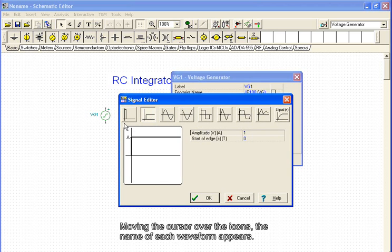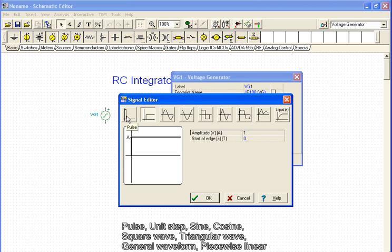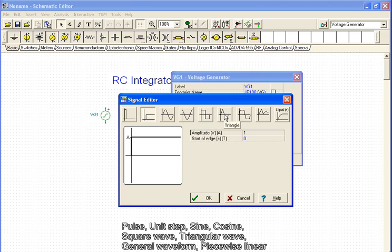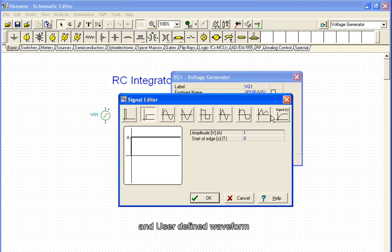Moving the cursor over the icons, the name of each waveform appears: pulse, unit step, sine, cosine, square wave, triangular wave, general waveform, piecewise linear, and user defined waveform.